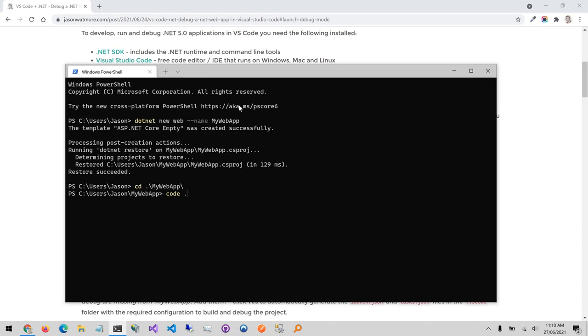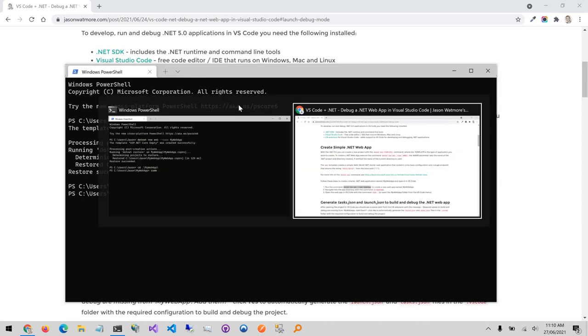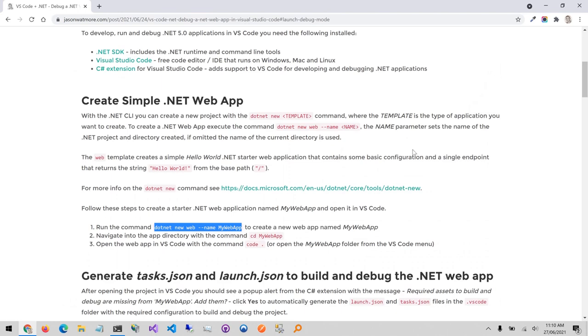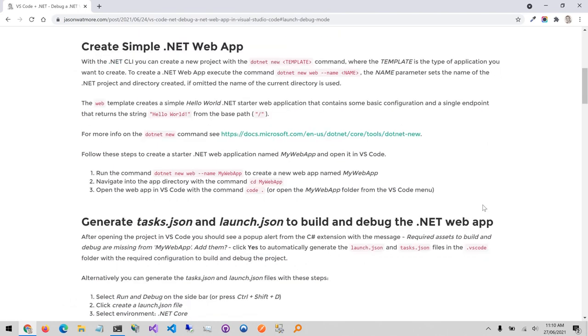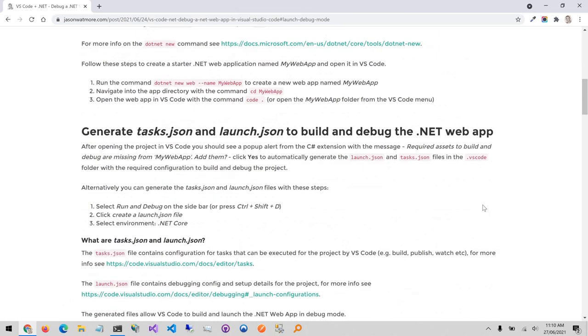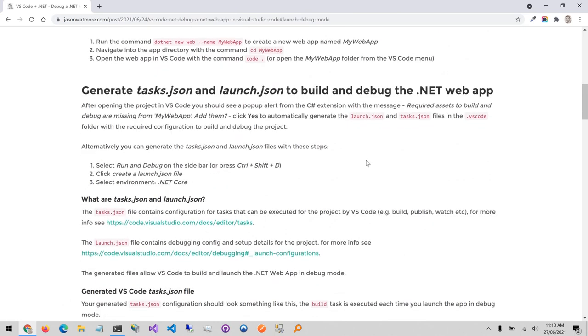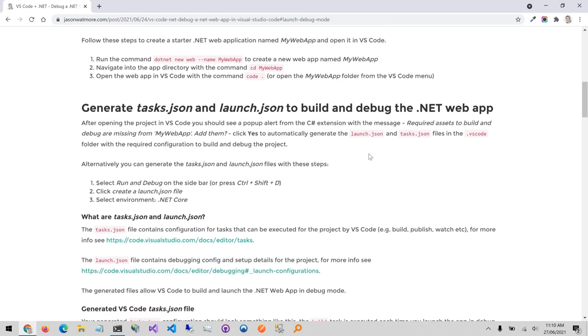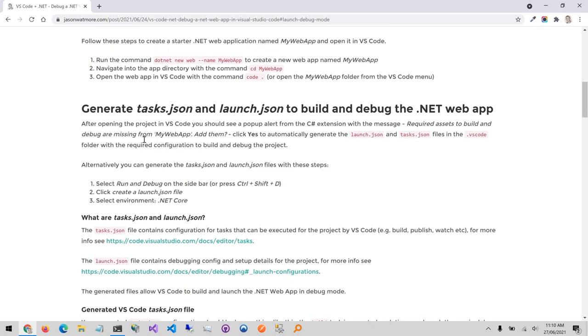Before opening it in code I'll just jump over to the next step because there will be a pop-up that appears when we first open code that we refer to here.